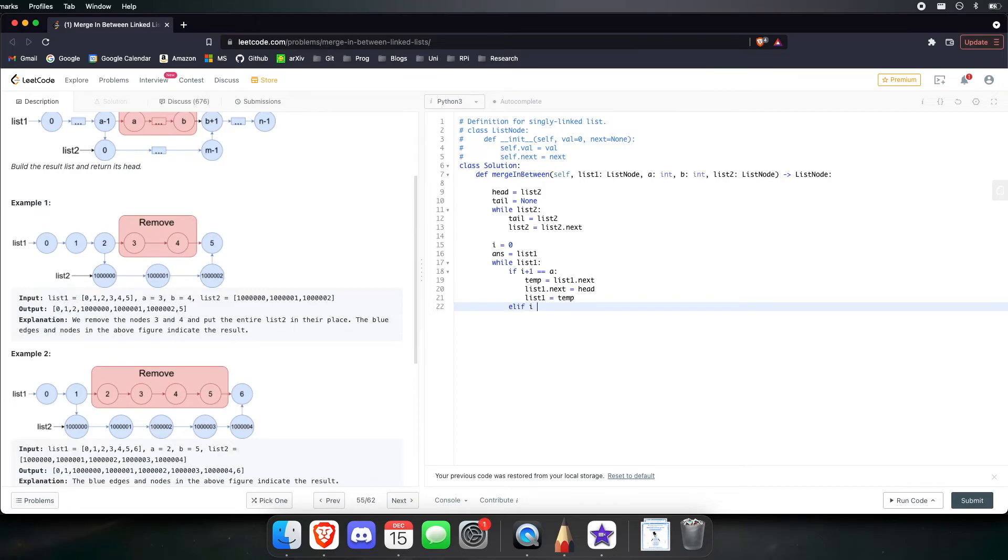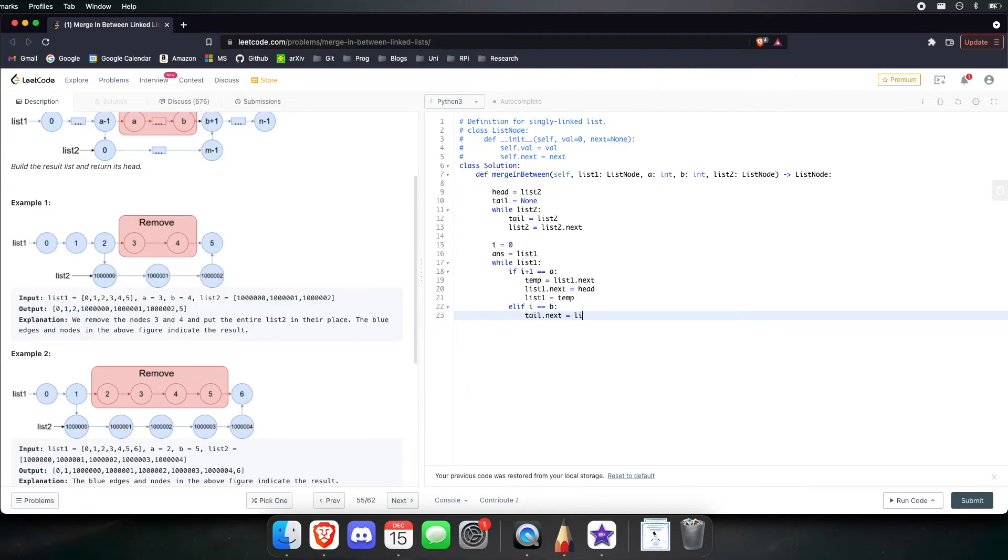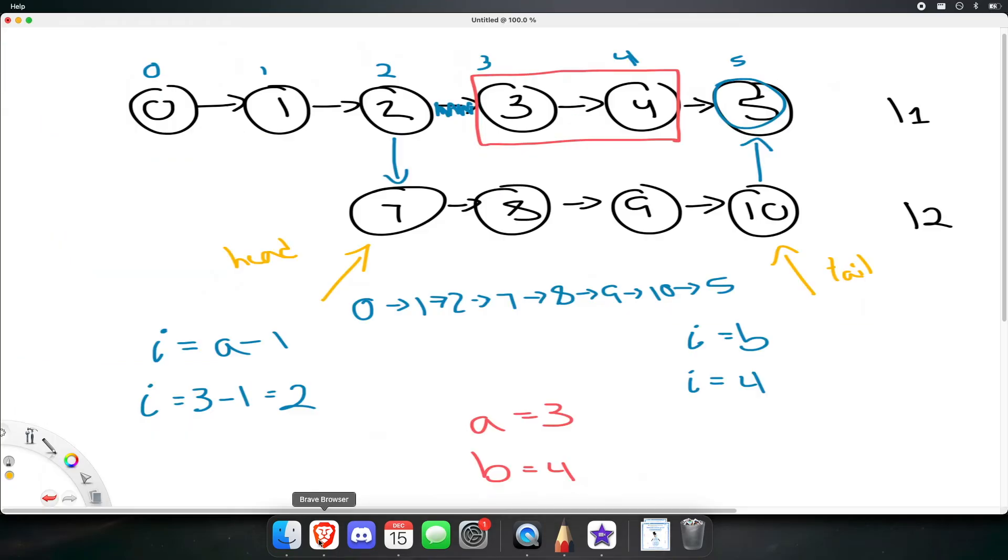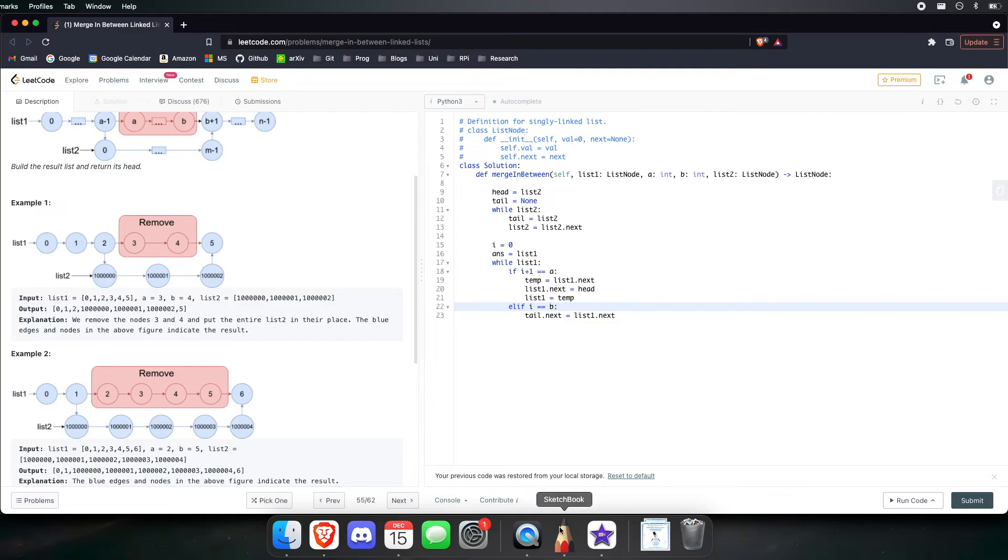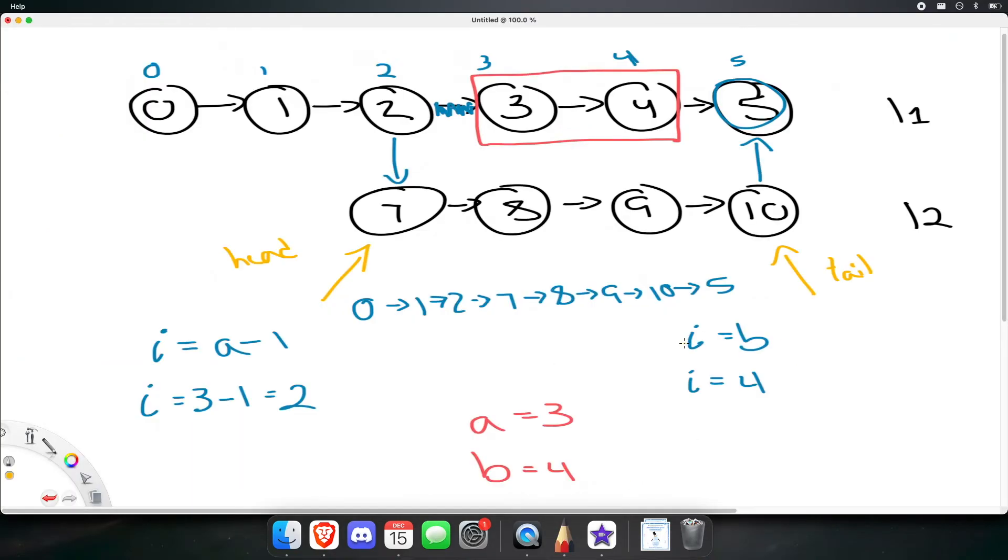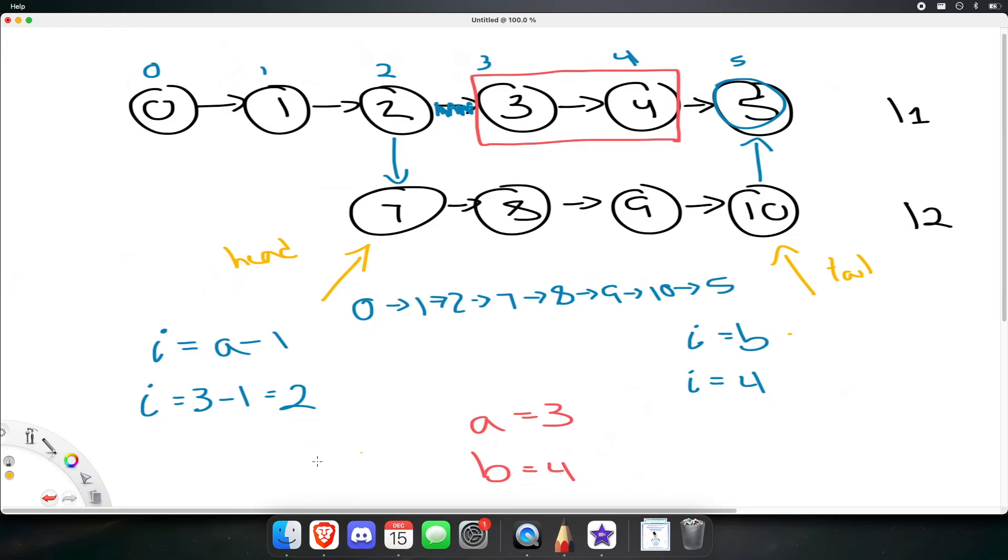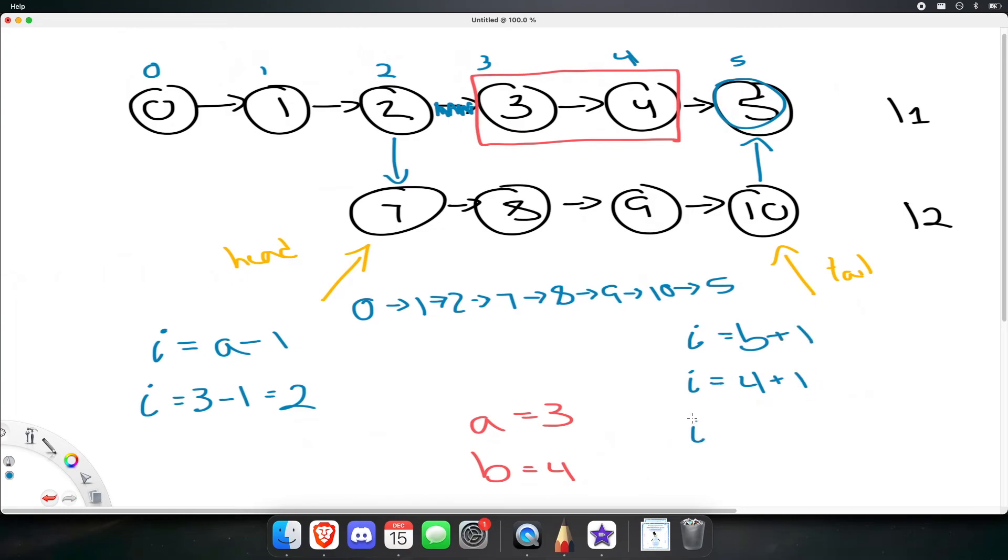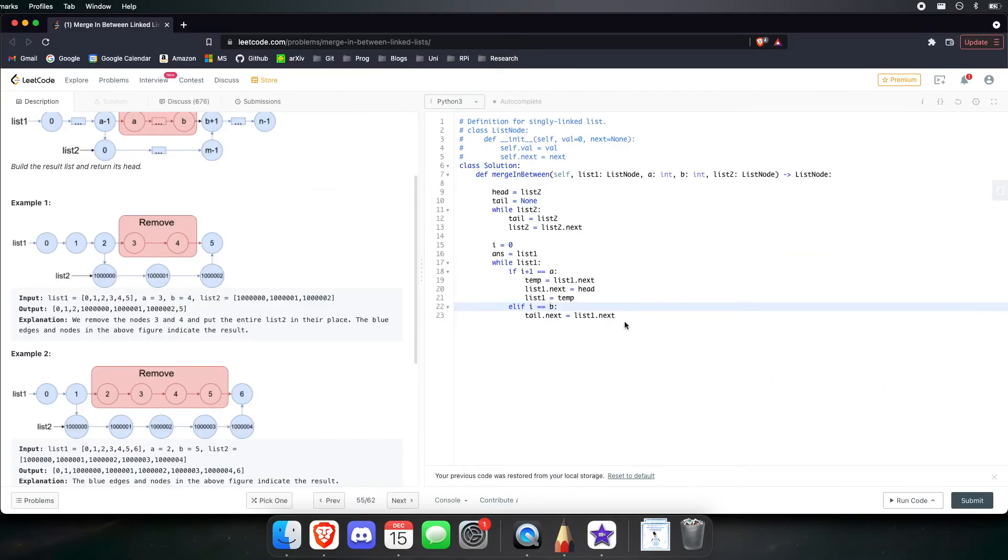Else, if i is equal to b, then tail.next is going to be equal to list 1.next. This is exactly what we talked about right here. If i is equal to b right here, so at this 4 right here, let's make the tail point at the next node after 4. Now, another way you can do it is if i is equal to b plus 1, that will make i equal to 5. And it will be the exact same thing, so either way, it will work out. But this is just the way I did it.